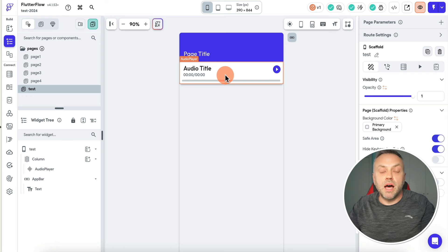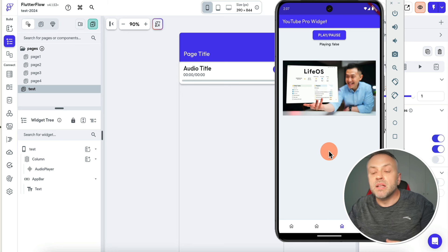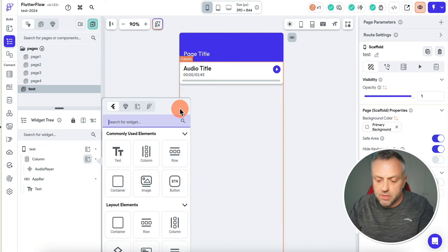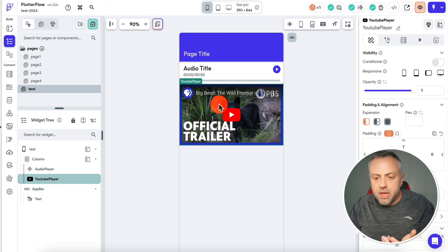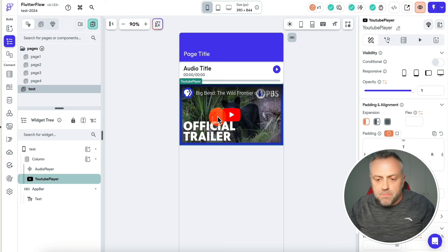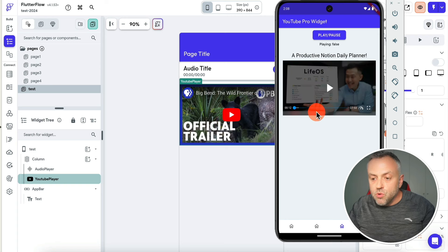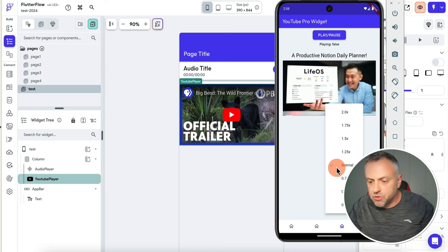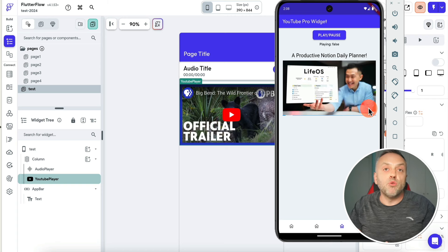The next widget that I want to show you is a video player — more specifically a YouTube video player — called the YouTube Pro widget. If you go to Flutter Flow and type video player or YouTube player, this is the stock widget. It loads a video but there are no subtitles, not a lot of controls, not a lot you can do. Whereas with this YouTube Pro widget, if I play it, you have subtitles, a seek bar, and speed control just like the previous widget — normal speed, 2x, 0.25x. You have lots and lots of functionality, and you can also make it full screen.